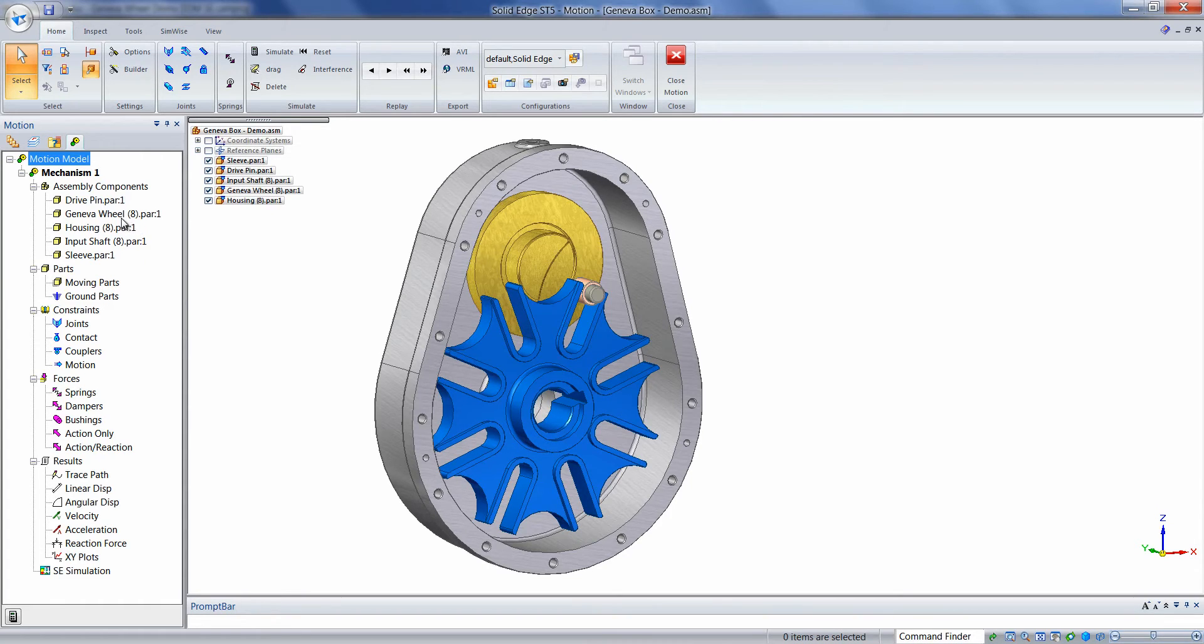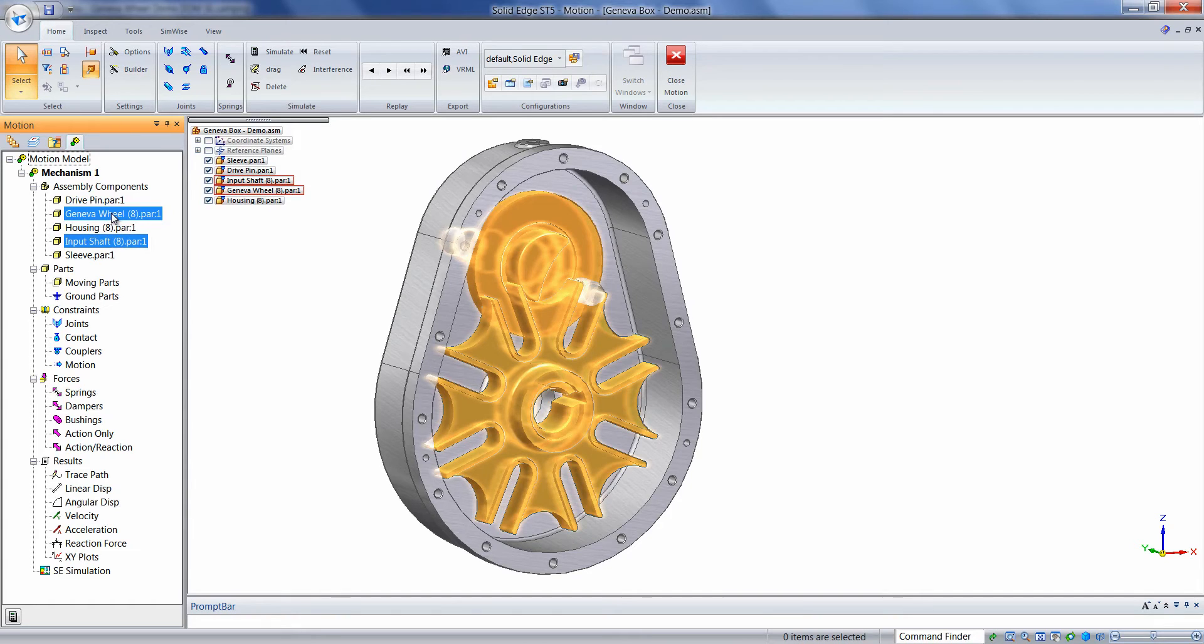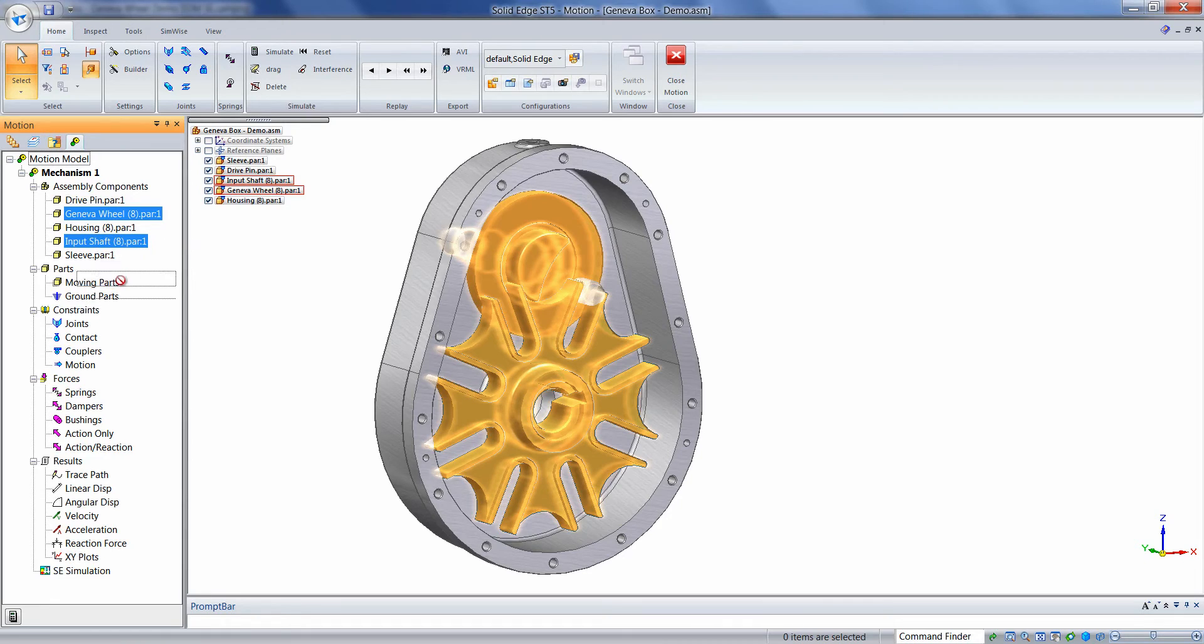Holding down the Control key, we can click on the Geneva wheel, the input shaft, and then either click, hold, and drag the parts onto the Moving Parts branch.